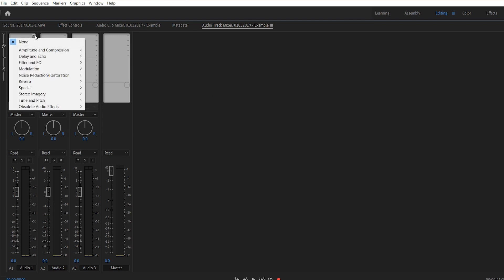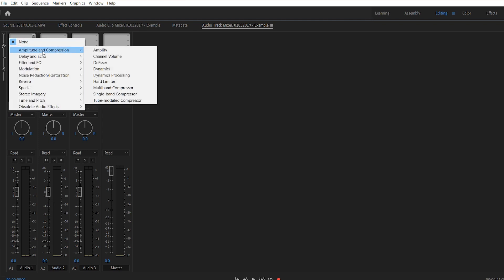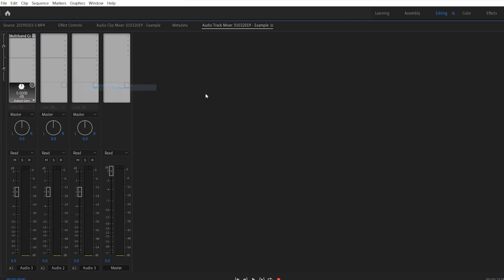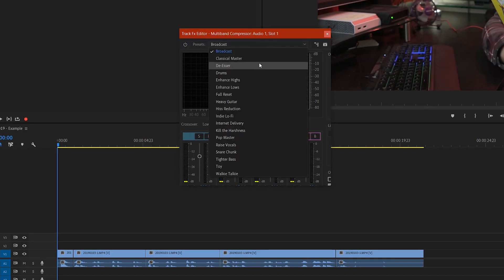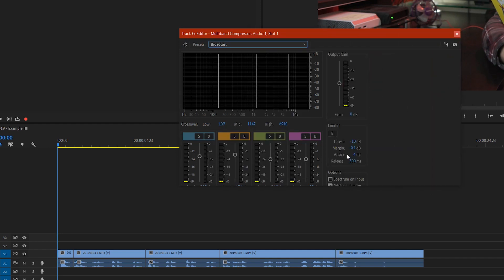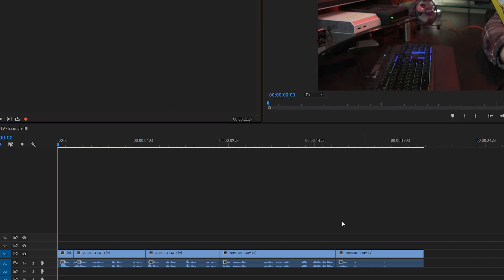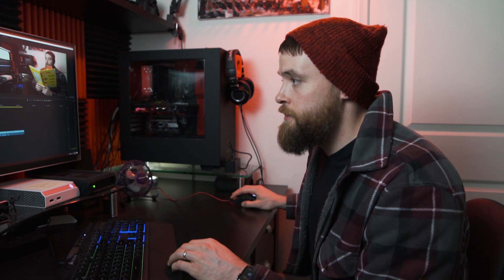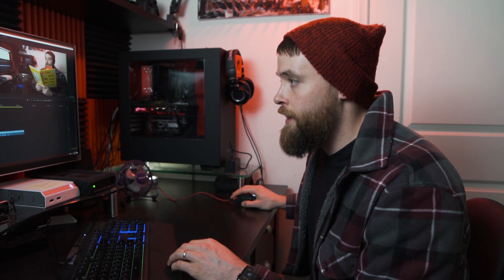Whatever effects you add here will apply to all of the audio clips on that track. So I'll add a simple Multiband Compressor — go to Amplitude and Compression, then Multiband Compressor. Double-click it, select the Broadcast preset, make a couple of quick adjustments, close that out, and now the Multiband Compressor effect is applied to all of your clips within the timeline.